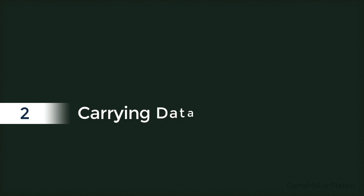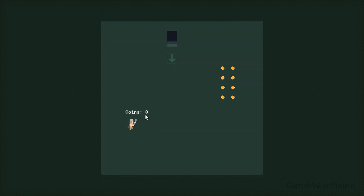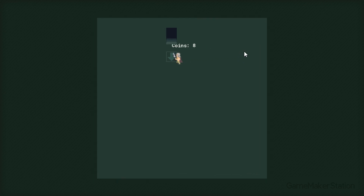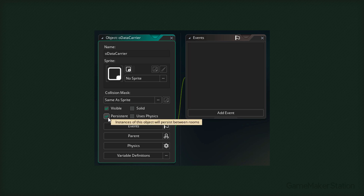So what we want to do now is to carry this value to the other room. That takes us to our second problem, which is about carrying data - we simply want to carry data from one room to the other. I've added coins into the game, and when I go through the door the coins reset to zero, so we're gonna fix this and the enter issue. For this, we're gonna create a new object called oDataCarrier. It carries data from one room to another, and to be able to do that it needs to be persistent. So when the room changes, this instance will not be destroyed.